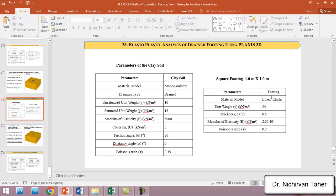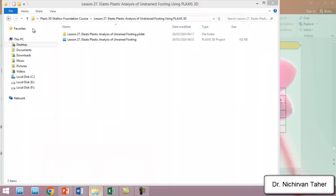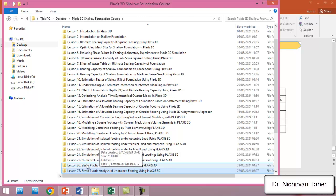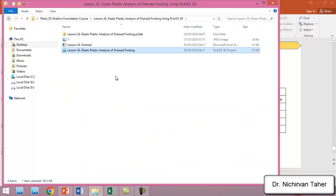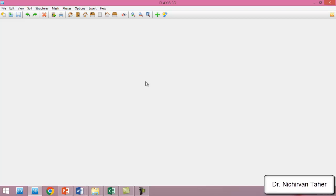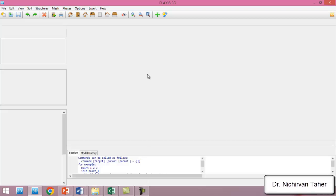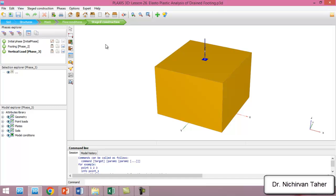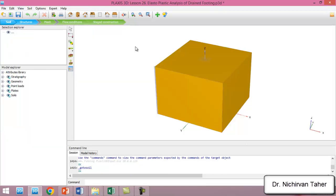The foundation material is reinforced concrete, as listed in the table. Let me open lesson 26 — I have already modeled this condition and will quickly talk through every step, since it is straightforward. I won't model from the beginning because we covered similar conditions in previous lessons, and there are many examples on my YouTube channel showing how to define soil geometry, boreholes, and the foundation.